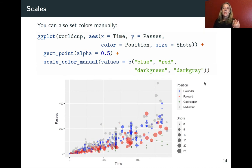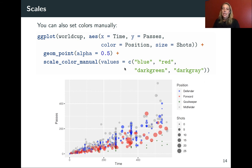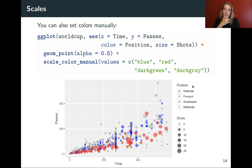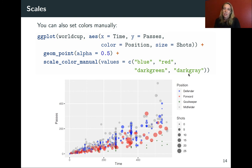Within the scale function you can also include the name argument to change the name on the legend. For example, name equals 'player position' changes the color legend label accordingly. If you want to set colors exactly to your own values, you can use scale_color_manual and specify values — for example blue, green, dark green, and dark gray using R color names — and it will line those up based on the order of the factor levels.